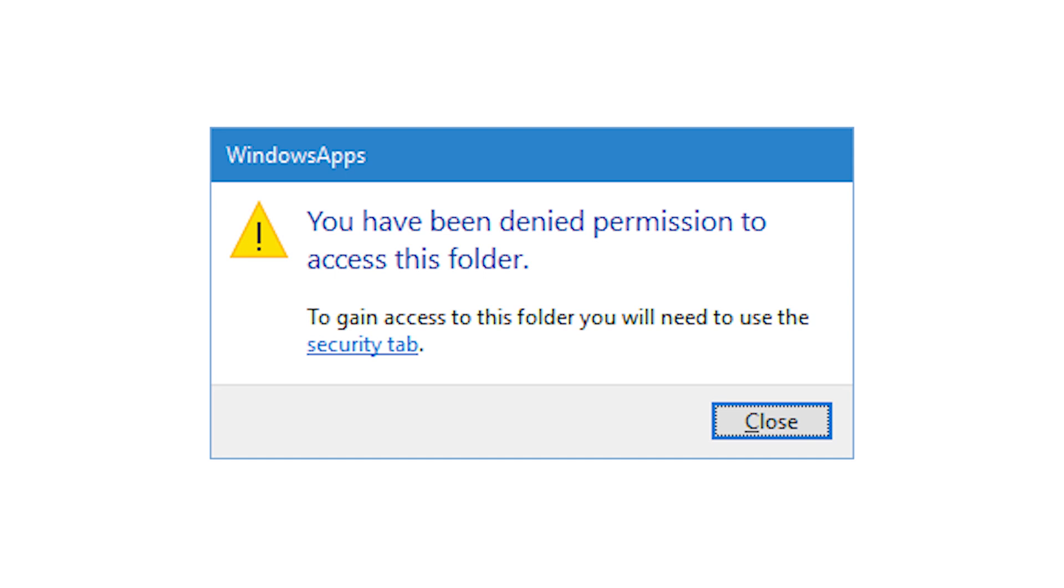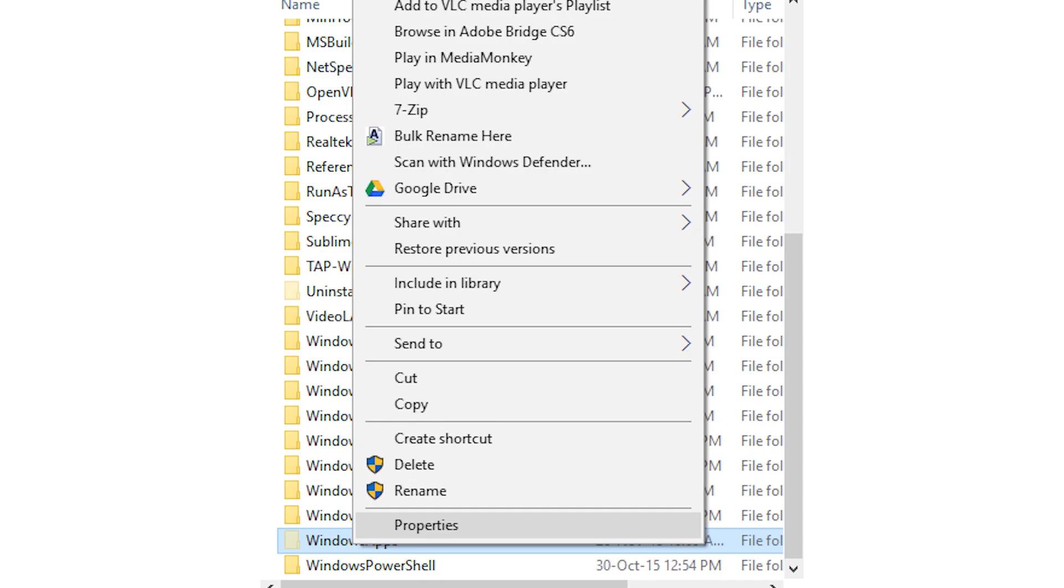Though you can see the folder, you cannot open the folder to see the files in it. If you try to open it, your access will be denied even if you are the administrator.